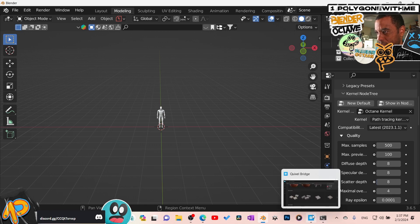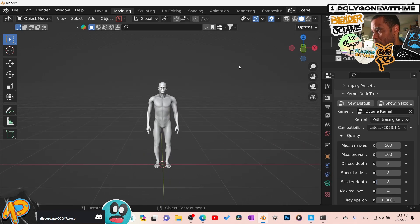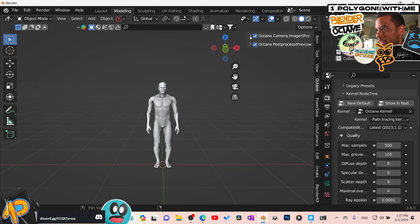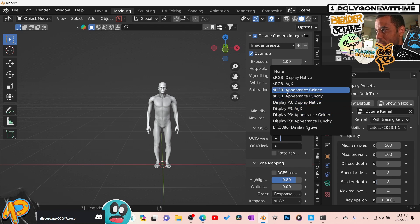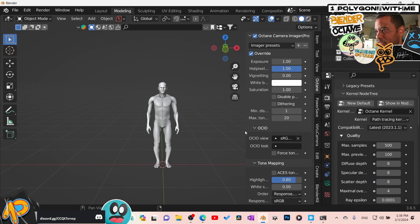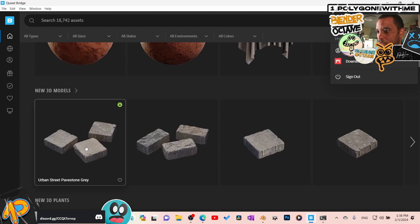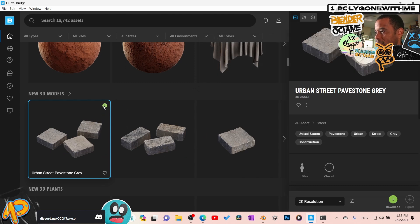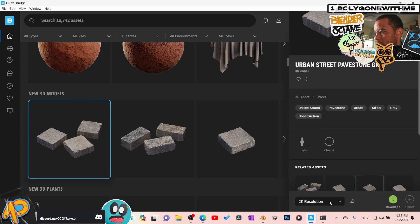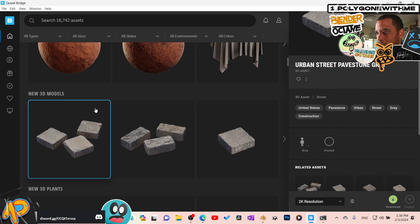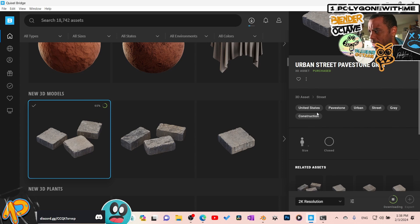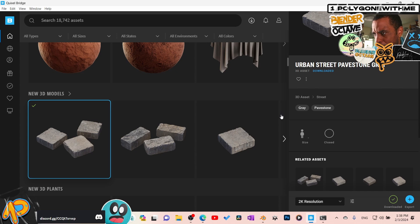Let's jump over to Blender. I have Bridge running in the background. My scene is ready. I just installed AgX and it looks absolutely fantastic — go check that video out. Now let's go back to Bridge and find an asset. I'll grab these three bricks. I'll click to download at 2K resolution, leaving everything at default settings. It says 'purchased' — I'm using a free Epic Games account and haven't put in any credit card info. It's now downloading.